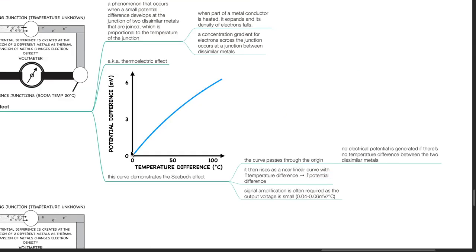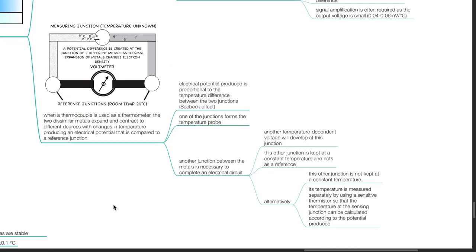This curve demonstrates the Seebeck effect with the x-axis referring to temperature difference and the y-axis measuring potential difference. The curve passes through the origin — no electrical potential is generated if there is no temperature difference between the two dissimilar metals. It then rises as a near-linear curve with increasing temperature difference resulting in increased potential difference. Signal amplification is often required as the output voltage is small: 0.04 to 0.06 millivolts per degree Celsius. The electrical potential produced is proportional to the temperature difference between the two junctions.